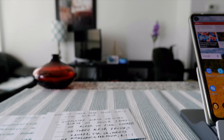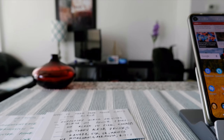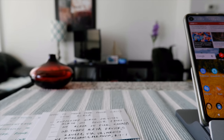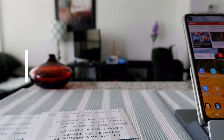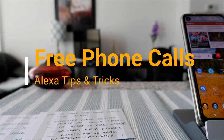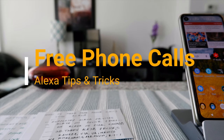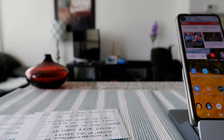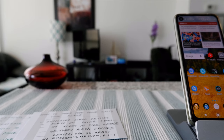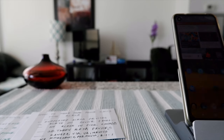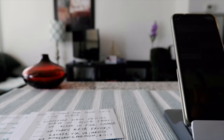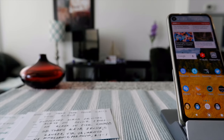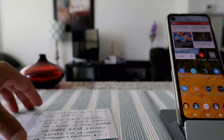Hello everyone, this is Ameddan of Ameddan.com. Today I'll have another episode of Alexa Tips and Tricks, and I'll talk about how to make free phone calls using Alexa on some supported devices and on your mobile or cell phone, which I'll show you today.